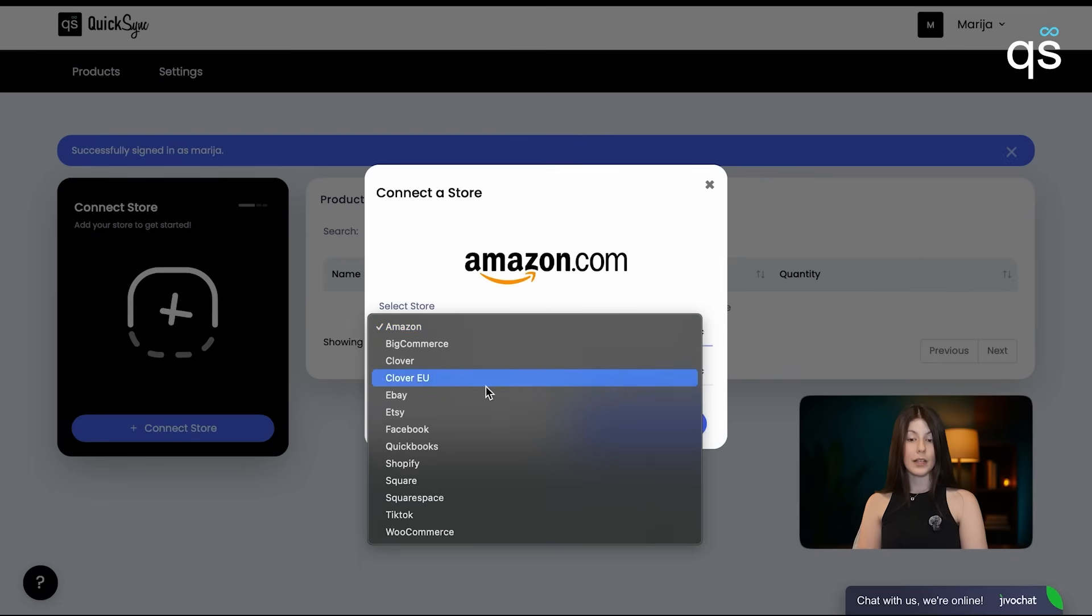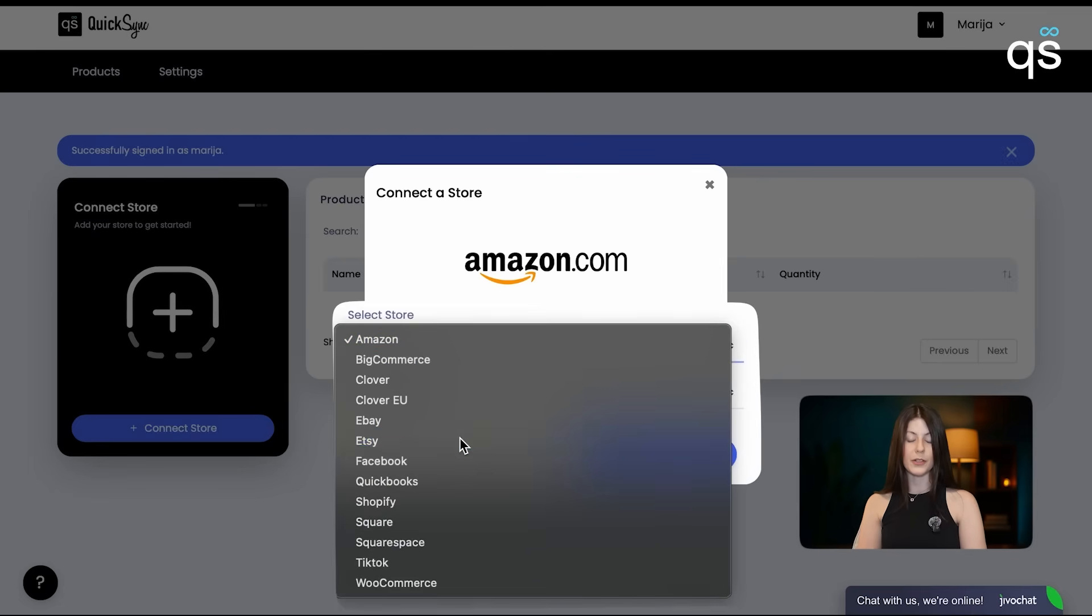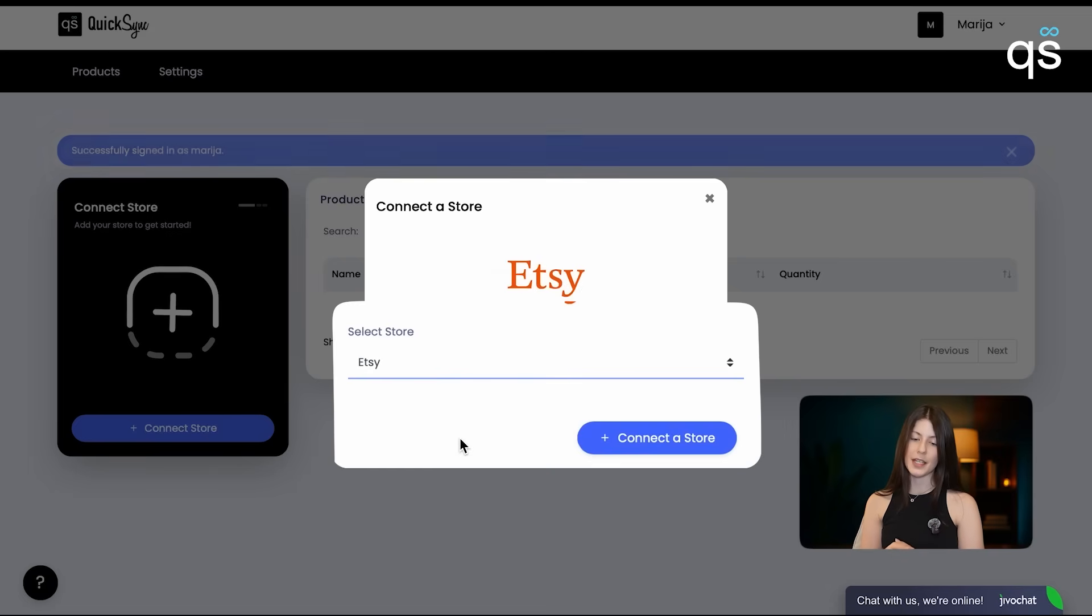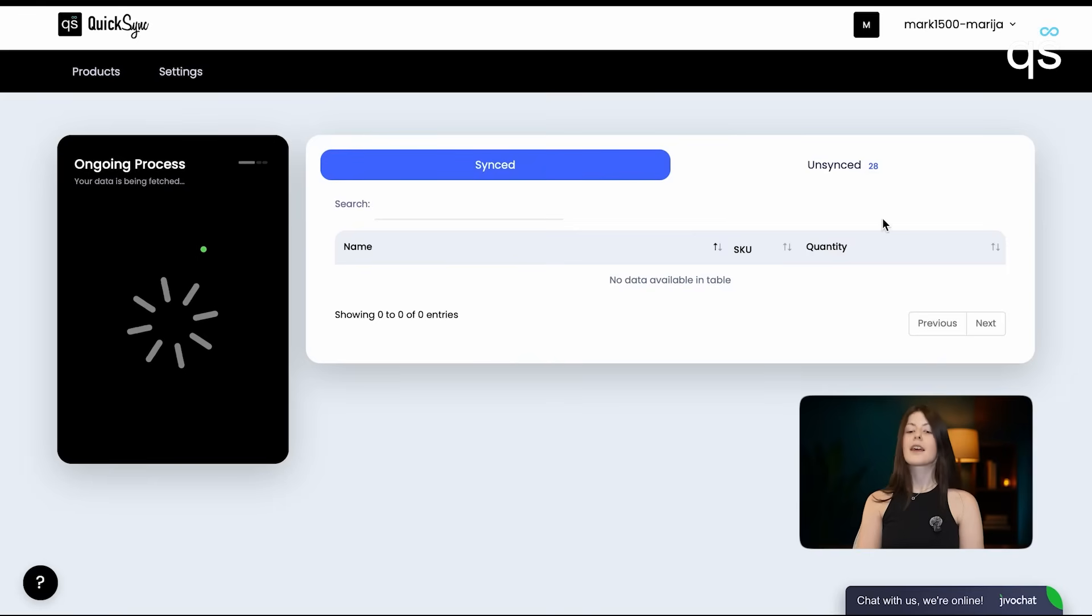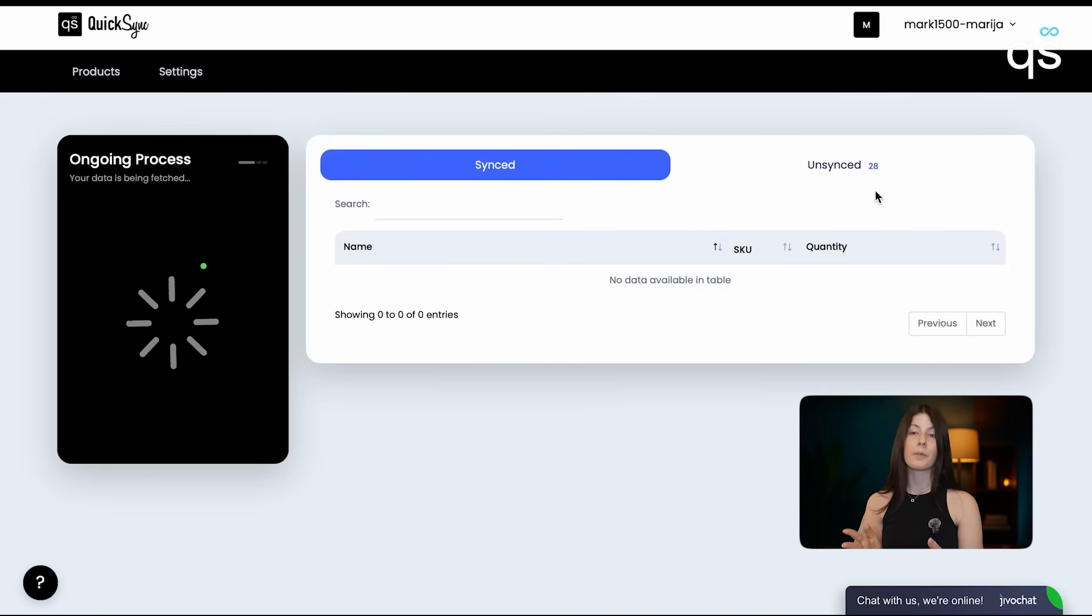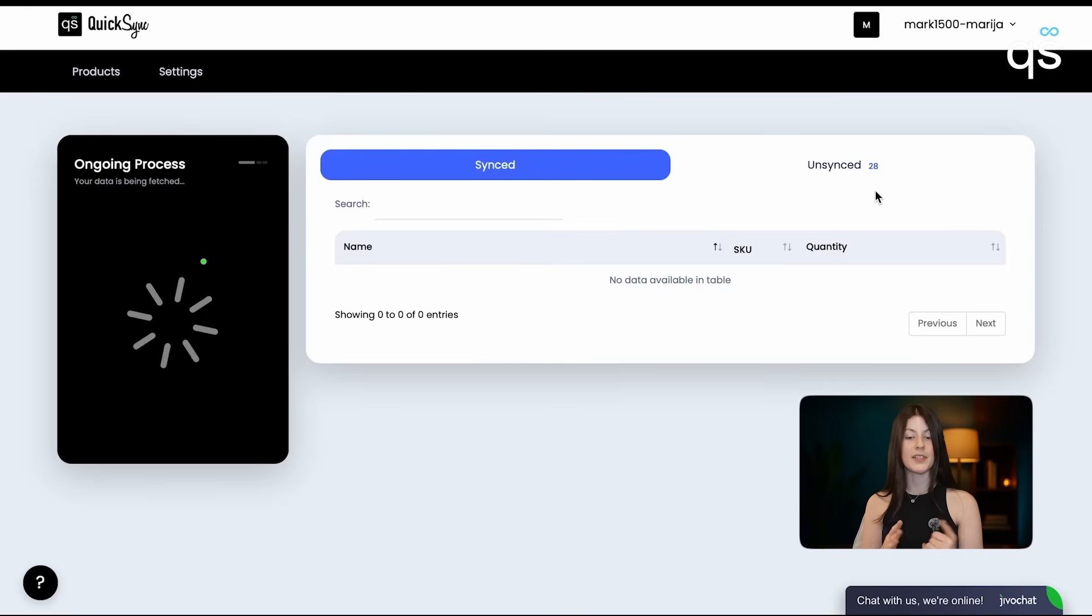We need to connect our first store. We're choosing Etsy, and currently the application is fetching all products from our Etsy store.